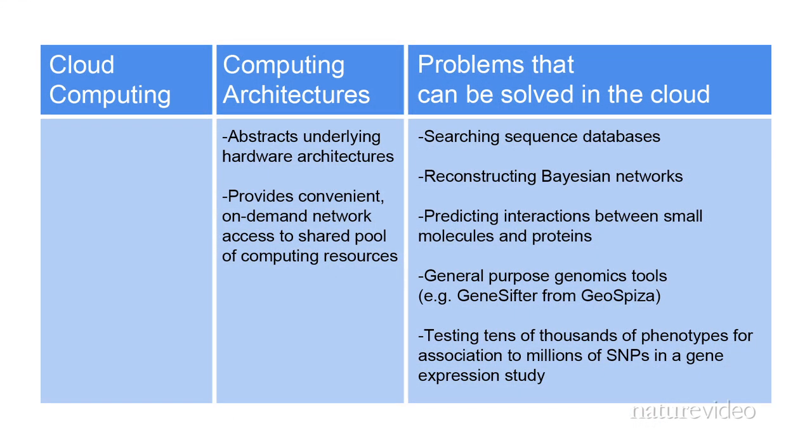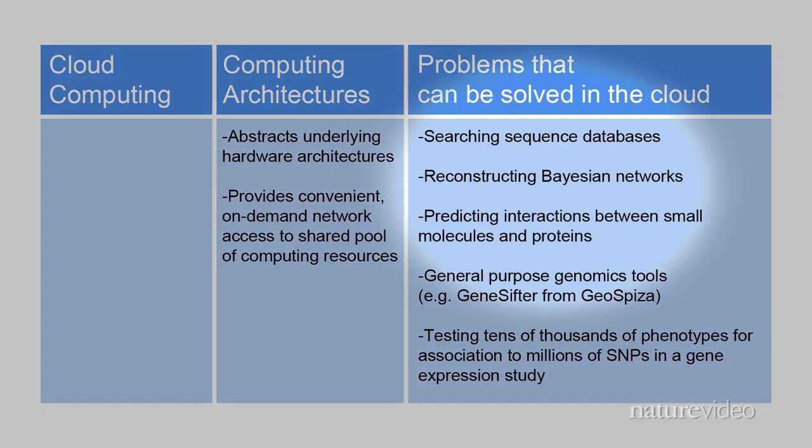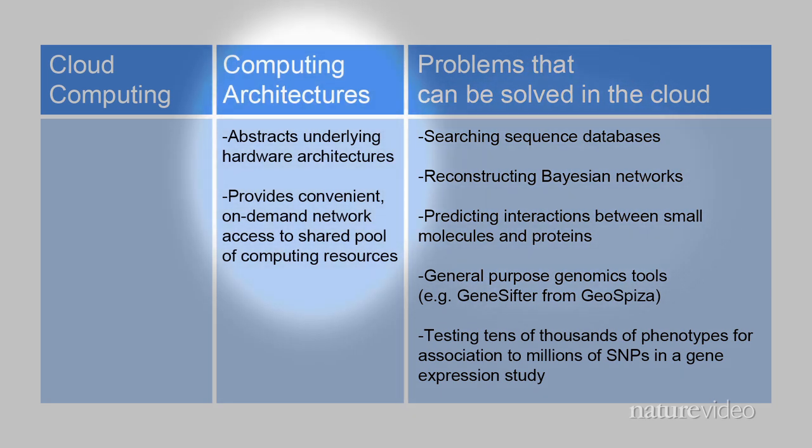Many applications can benefit from cloud-based computing resources. These include searching a protein sequence against a non-redundant protein database, reconstructing Bayesian networks, and predicting interactions between small molecules and proteins. The architectural features of cloud computing are also highlighted here.